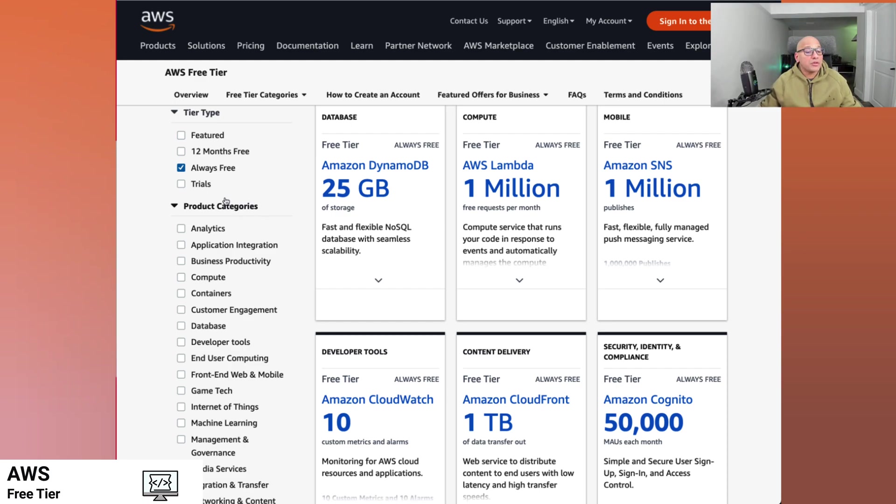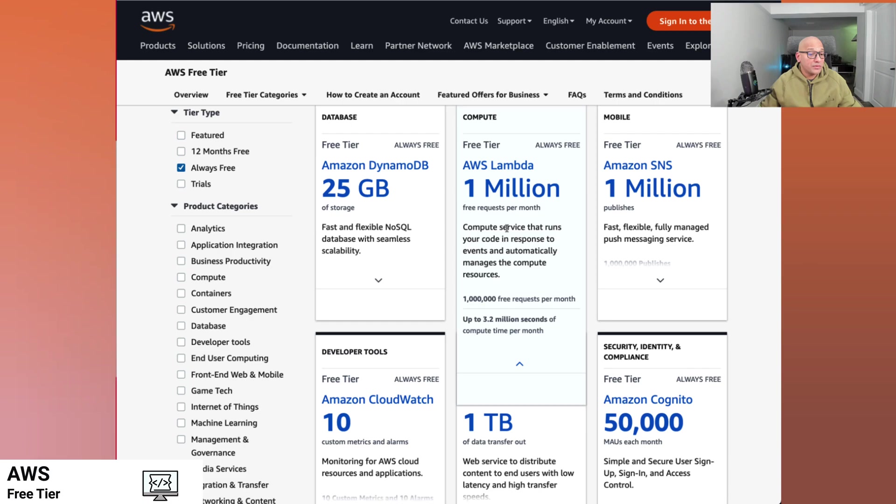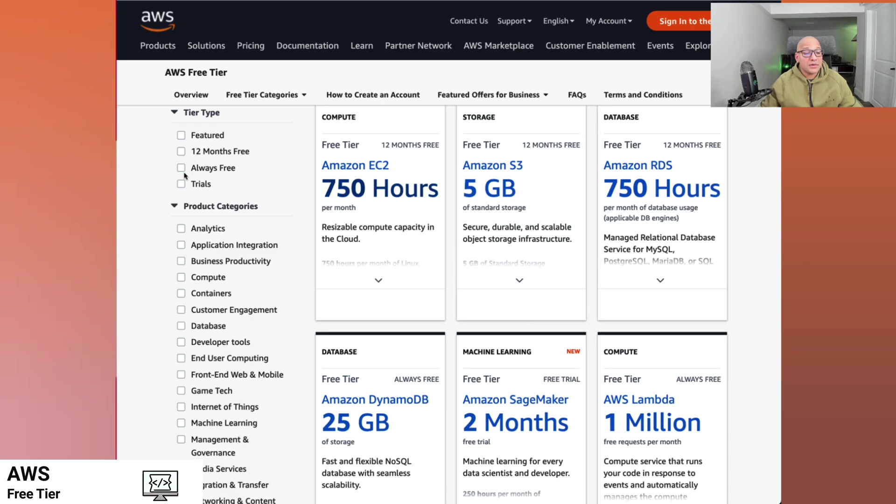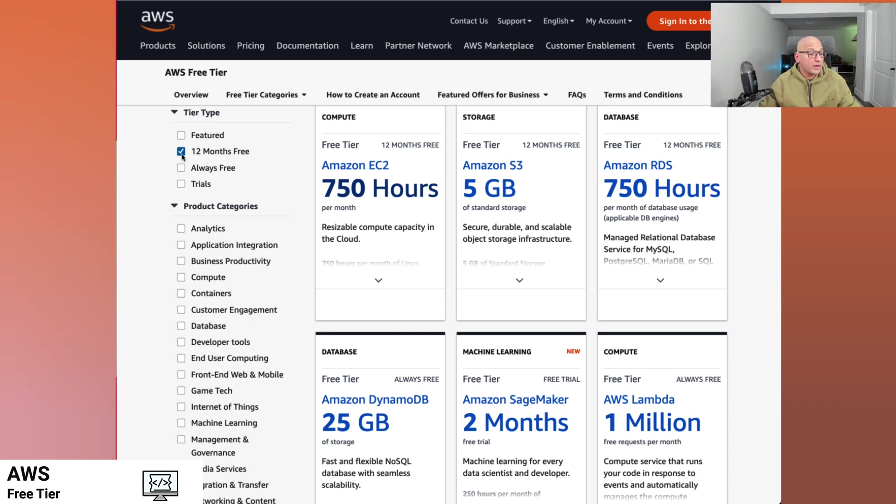There's some of the other options, which is serverless option in compute, which is Lambda functions. It's free for 1 million requests a month. That's a great way to start using AWS services as well. And some services are going to be for the first 12 months. Now that you have a new account, they're going to be free.